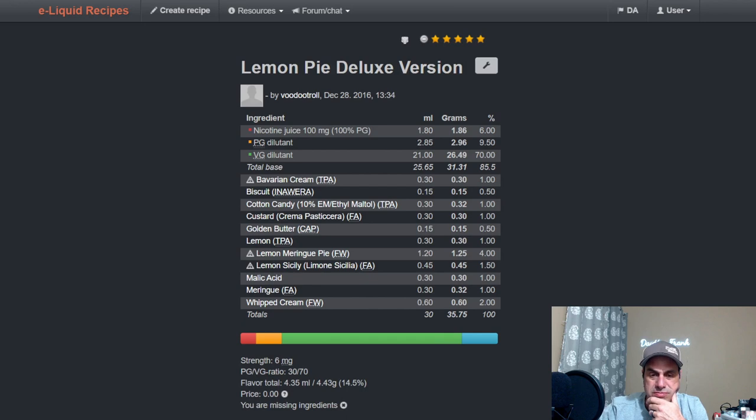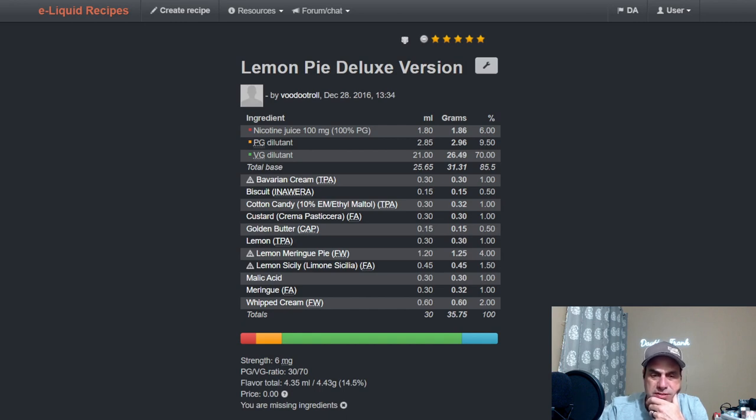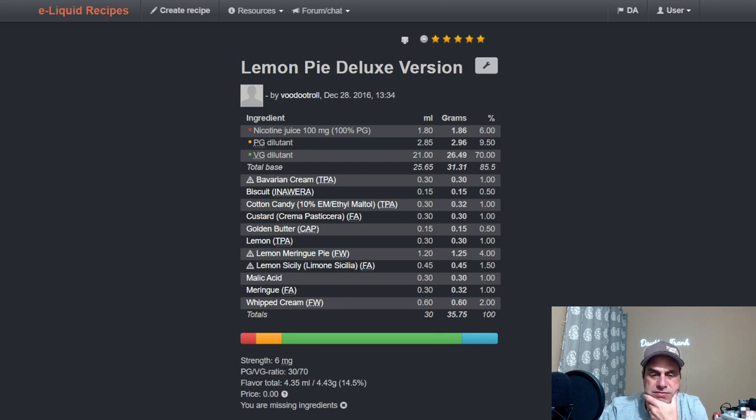Whipped Cream to add that cream note, used FA Custard, some Ethyl Maltol for sweetness and the Golden Butter, the Biscuit. Not a whole lot of bakery here. I guess he figures the Biscuit and the Butter is going to be enough.